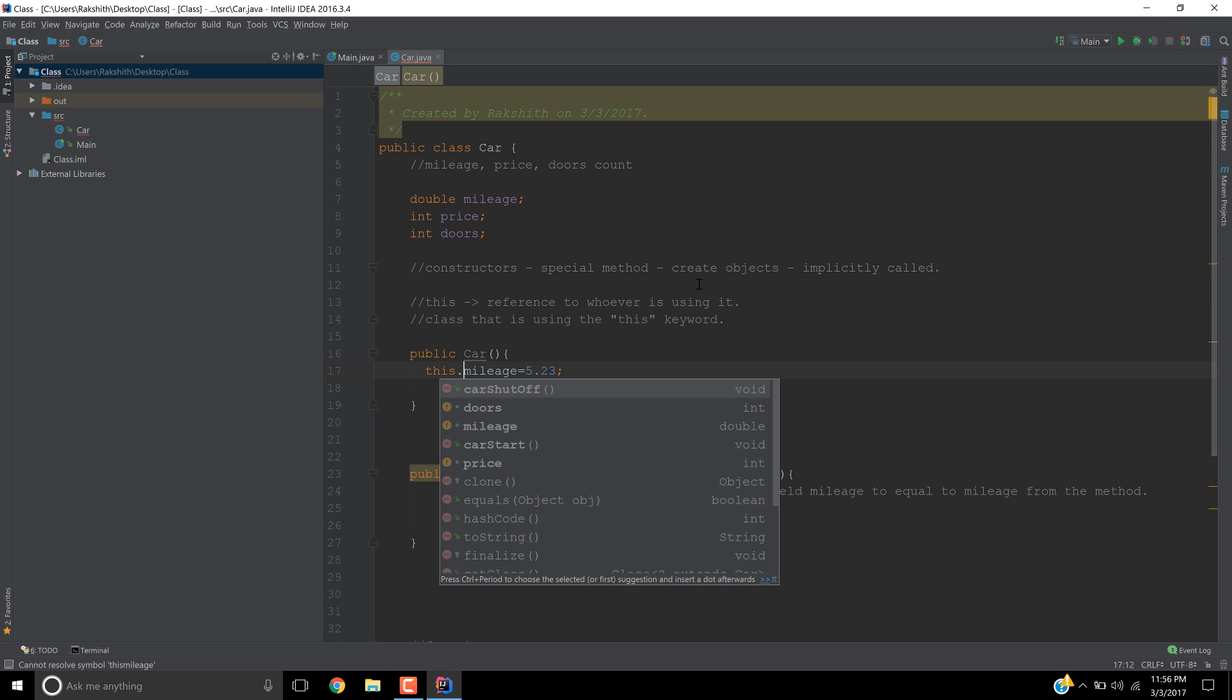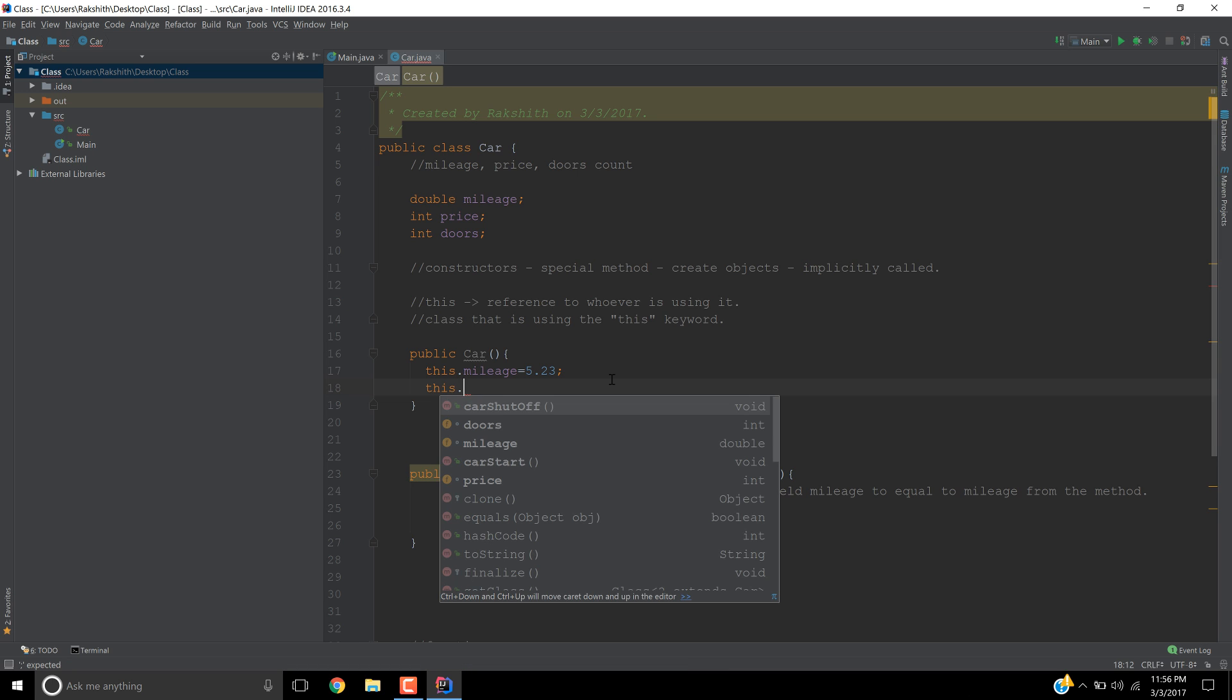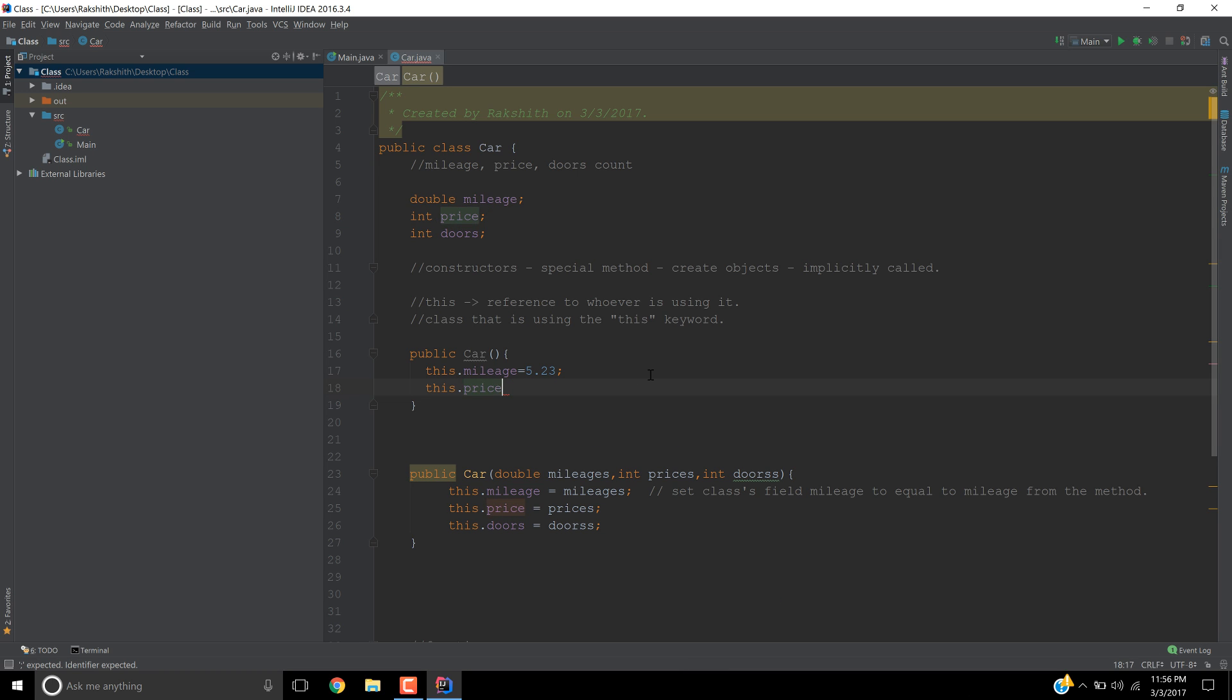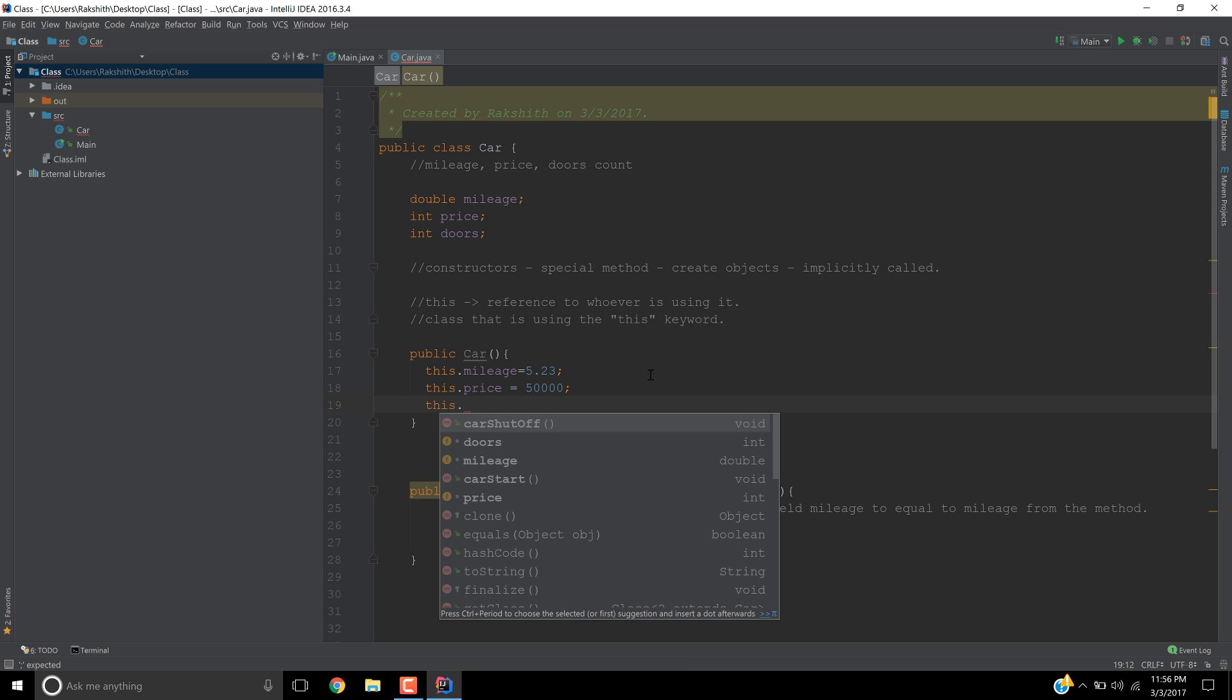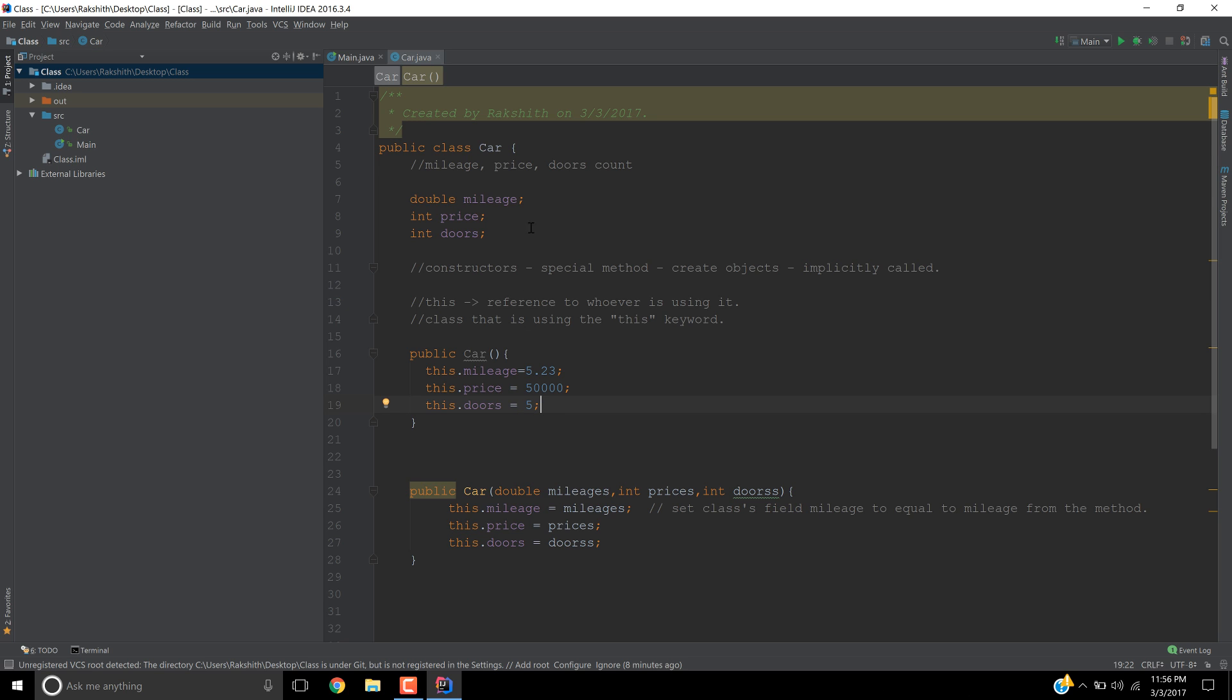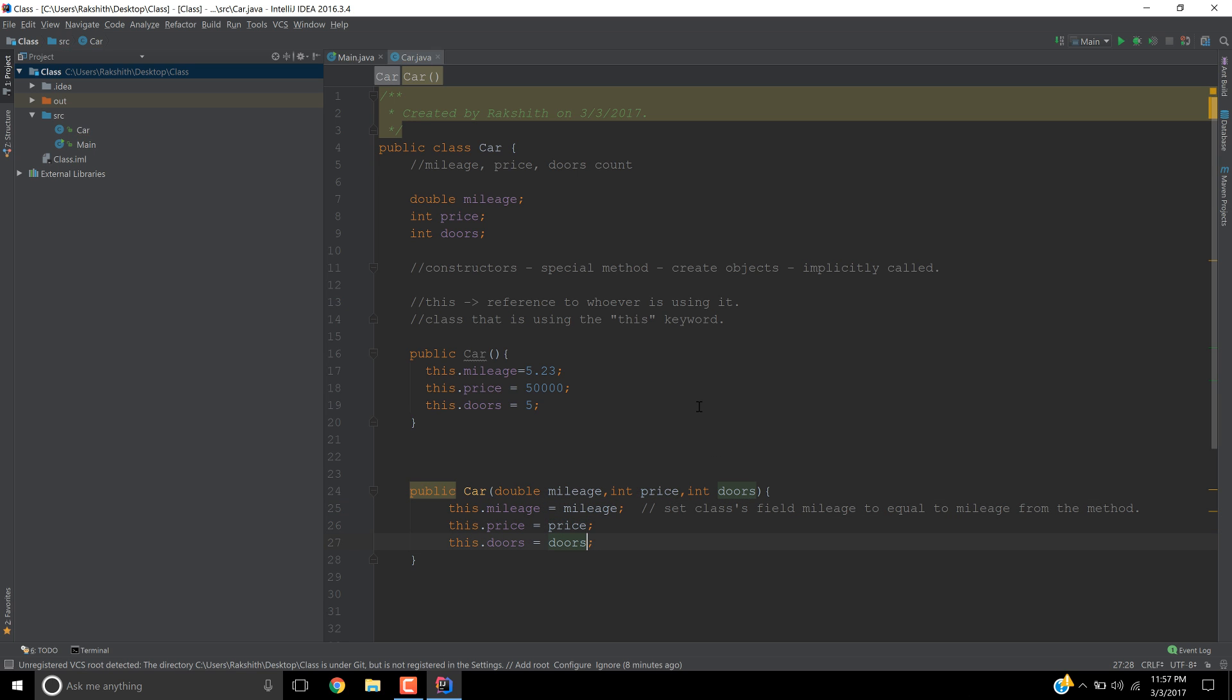But still I want to add the 'this' keyword so definitely I'm referring to the mileage from the field. So this.price is going to be, if you don't declare it explicitly, the car's price is going to be 50 grand, and then doors this time would be 4 or 5. I'm just getting rid of extra stuff that I had added in the previous video.